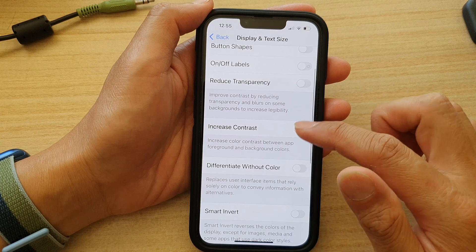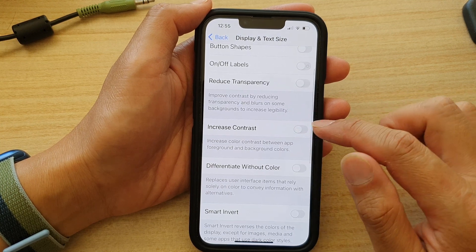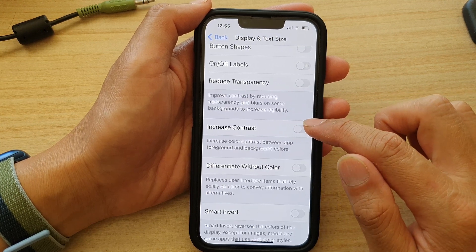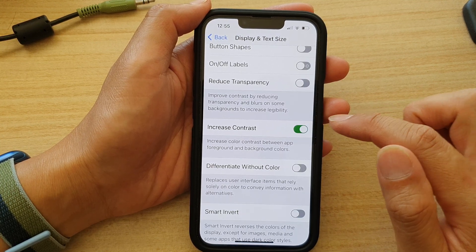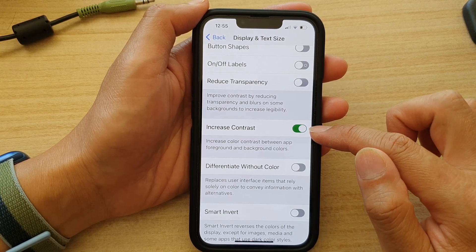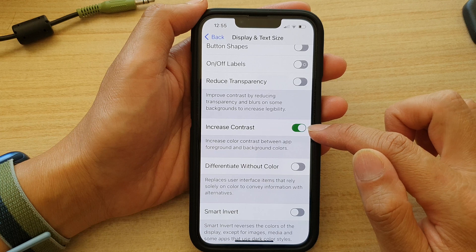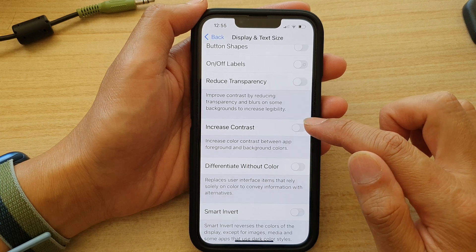Next, go down and tap on Increase Contrast. Tap on the toggle button to turn it on or off.